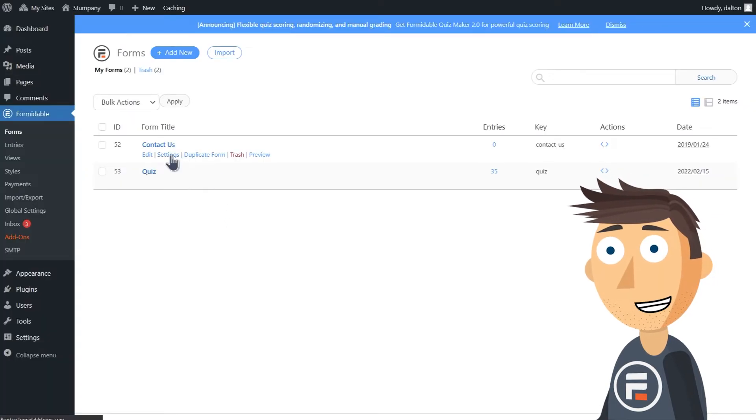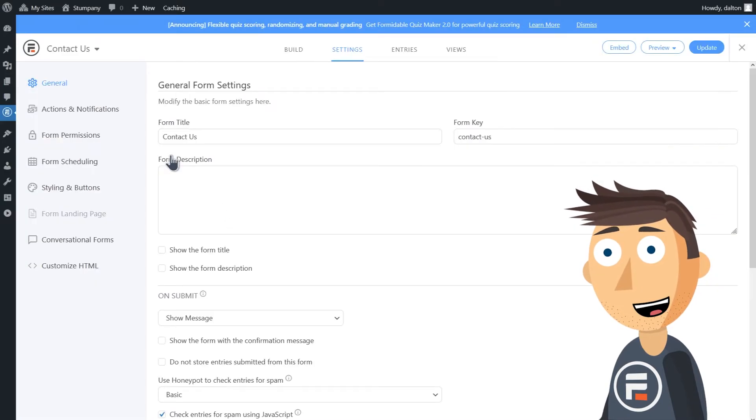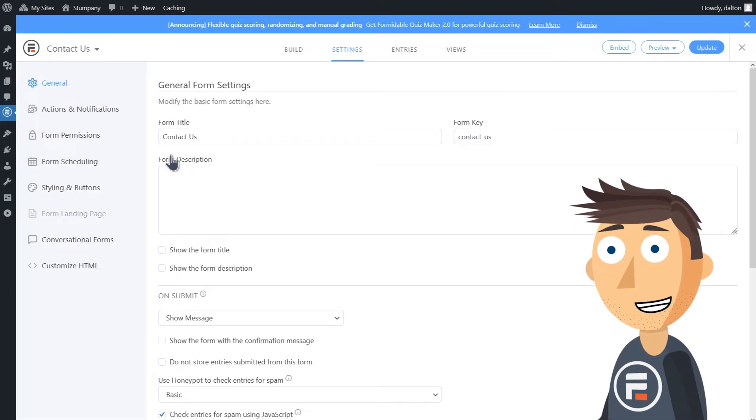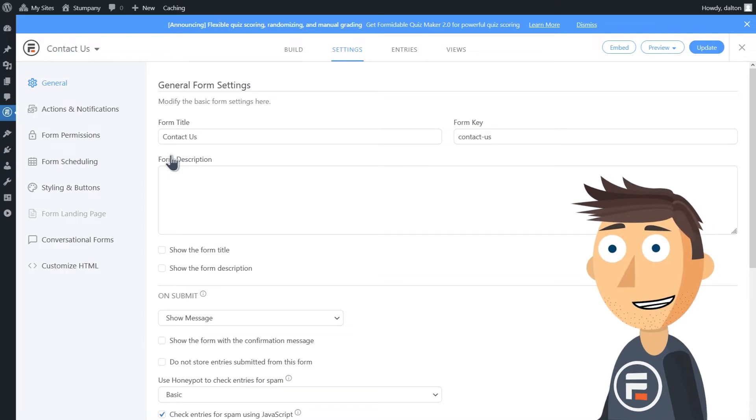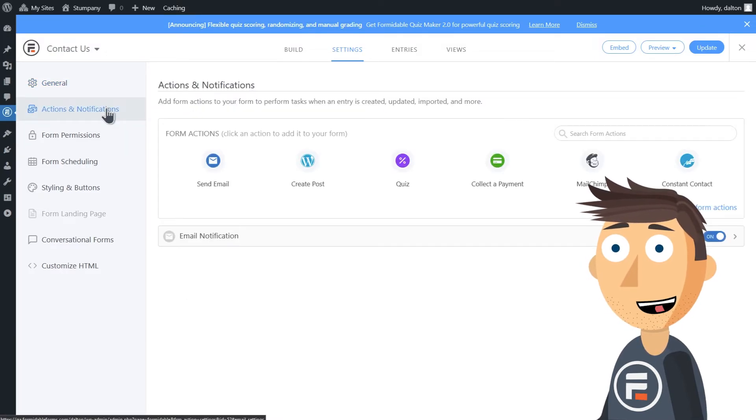Now go to the settings of whatever Formidable Form you're using to get these new contacts. Under Actions and Notifications, we'll obviously choose Constant Contact.